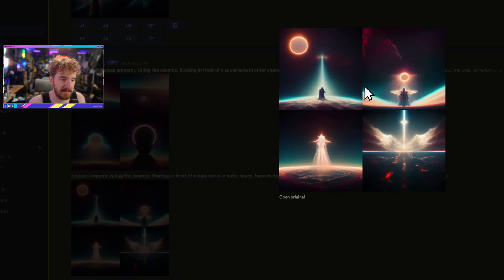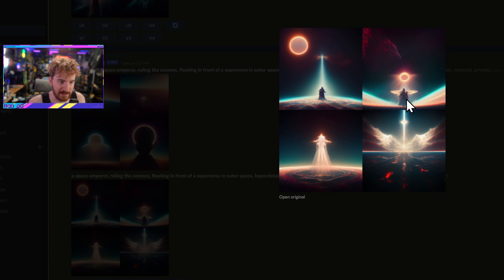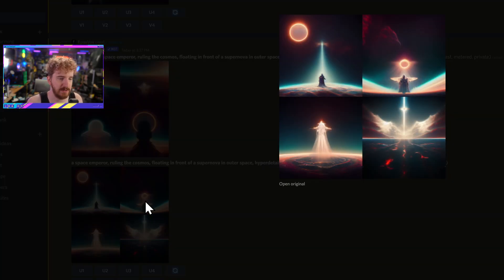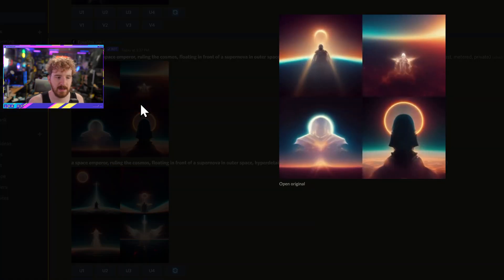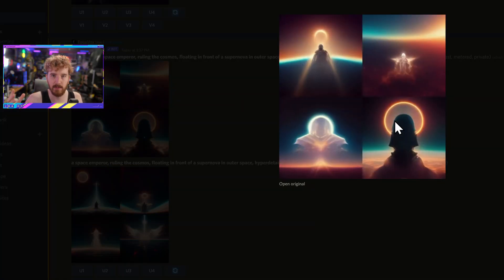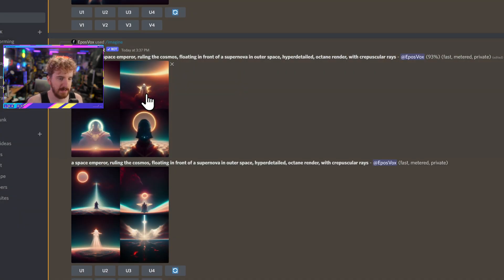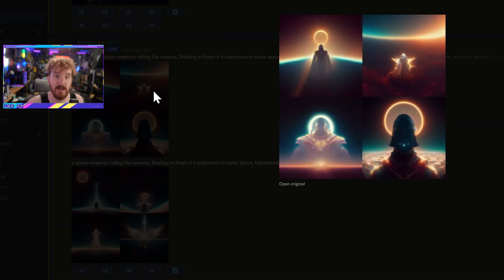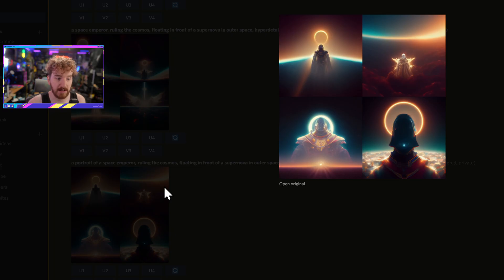That also plays into the aspect ratio tips from the previous episode. This is actually making some dope scene — I don't know where it's getting the angel wings from, but I kind of love it. That was when we changed it to 'floating in front of a supernova.' Now you can see we're getting more of a profile view focusing on the head or upper part of the person when we specified a portrait. That's a lot closer to my original goal.